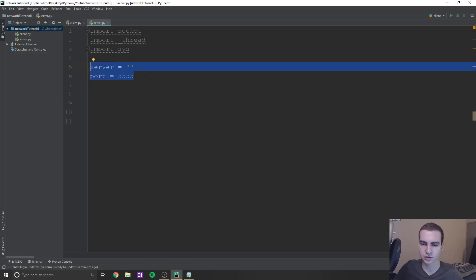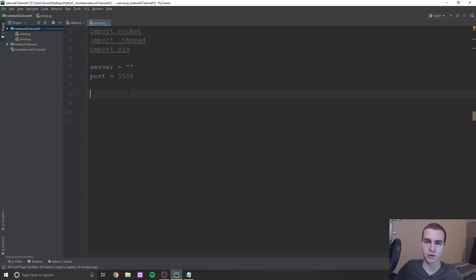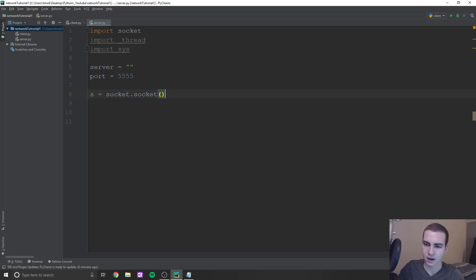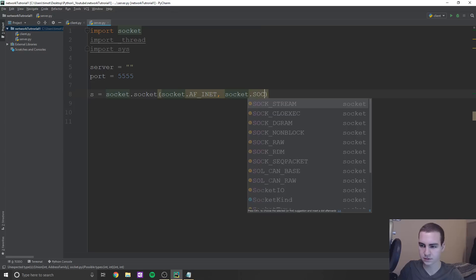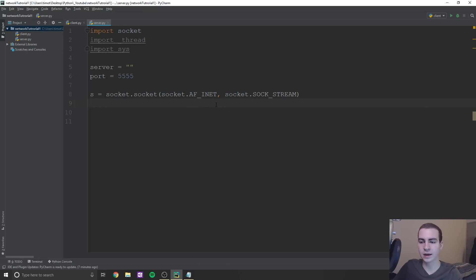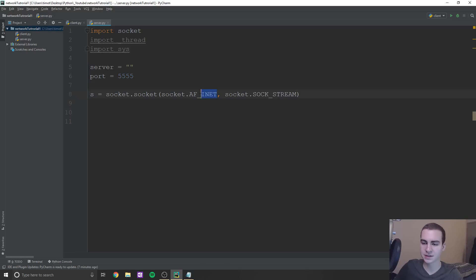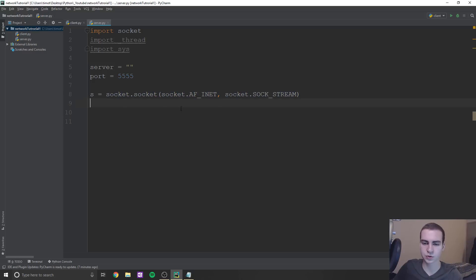Once we've created a server and a port, we're going to set up what's known as a socket. We'll say s equals socket.socket, and then socket.AF_INET and socket.SOCK_STREAM. These are just the types of connection. Since we're connecting to an IPv4 address, AF_INET is the type we use, and SOCK_STREAM represents how the connection stream comes in. For any kind of application like this, this is what you'll use for your socket.